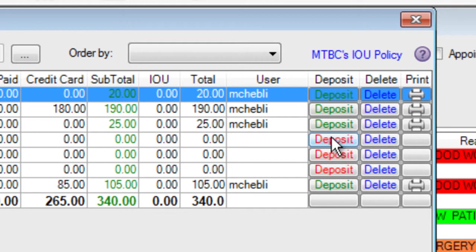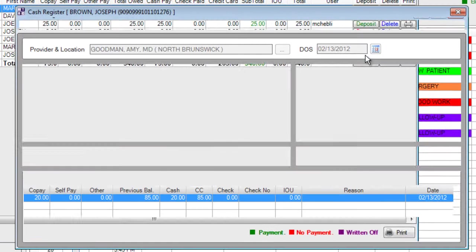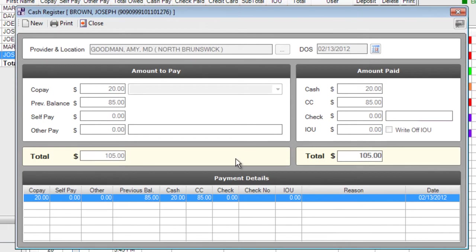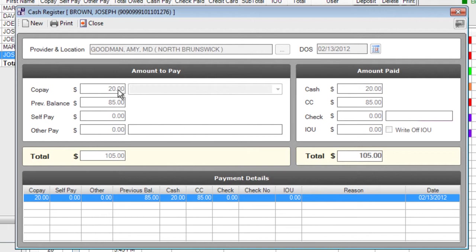If we ever need to edit a payment that was already posted we can open up this IOU cash register and click on the green deposit button for that specific patient. This will show us the exact cash register that was posted for this patient and it will also include at the bottom a section for payment details. We can use this window to print receipts and we can also use it to edit the payment information.